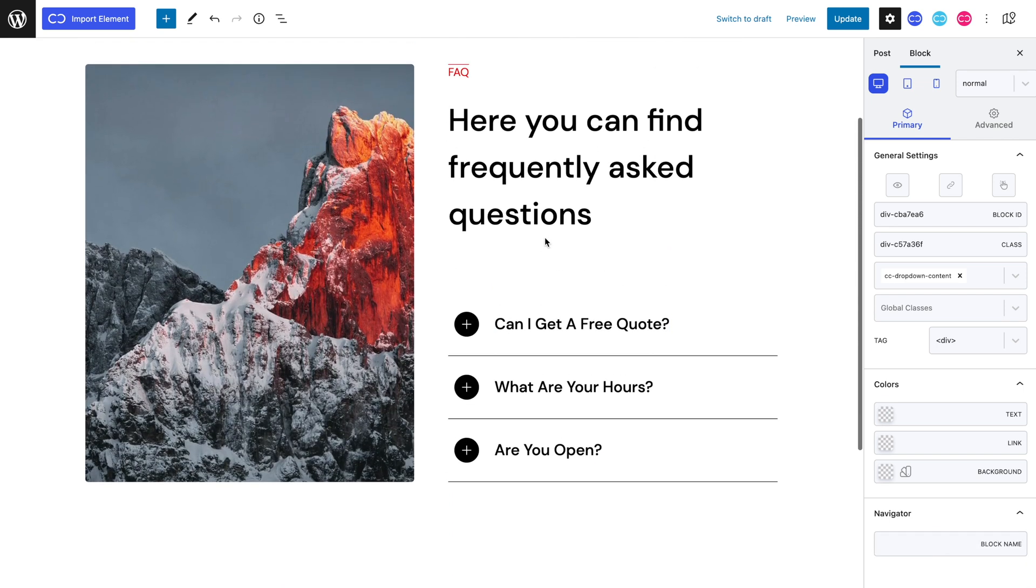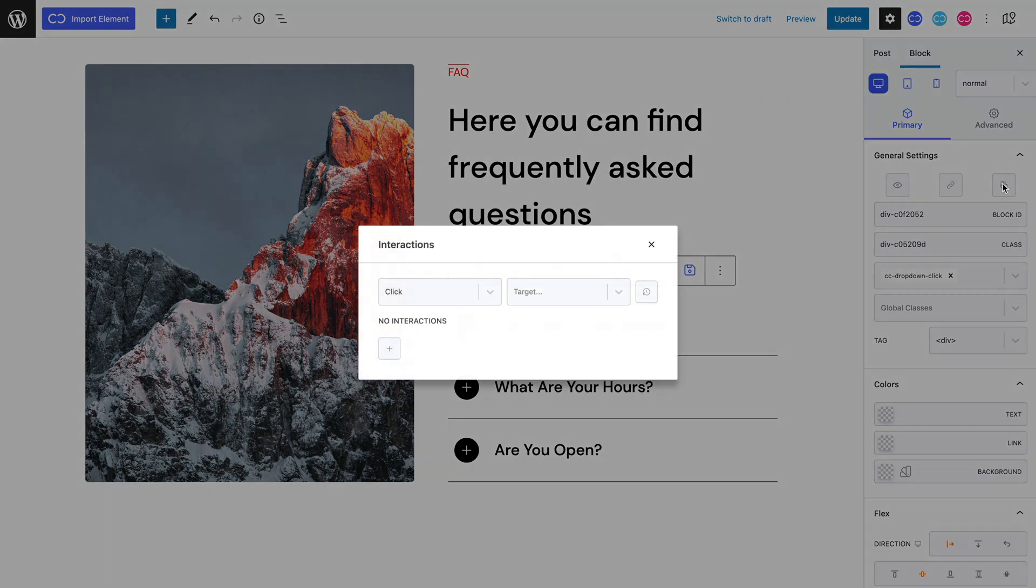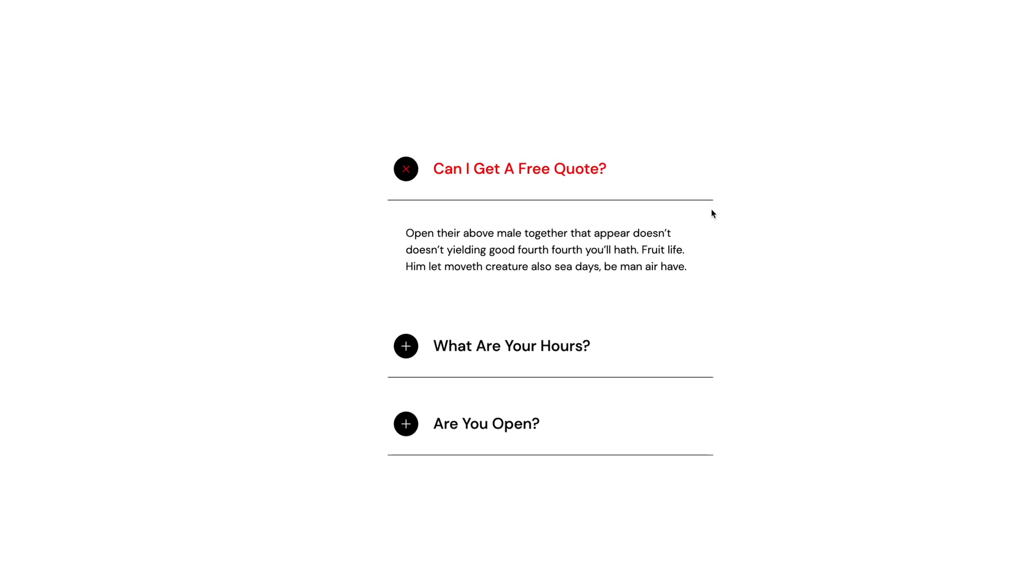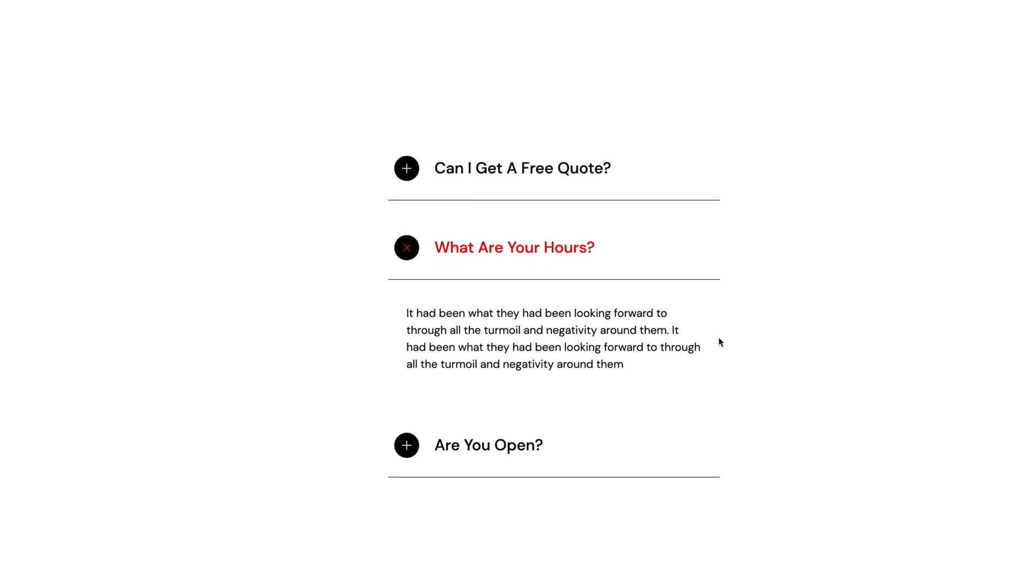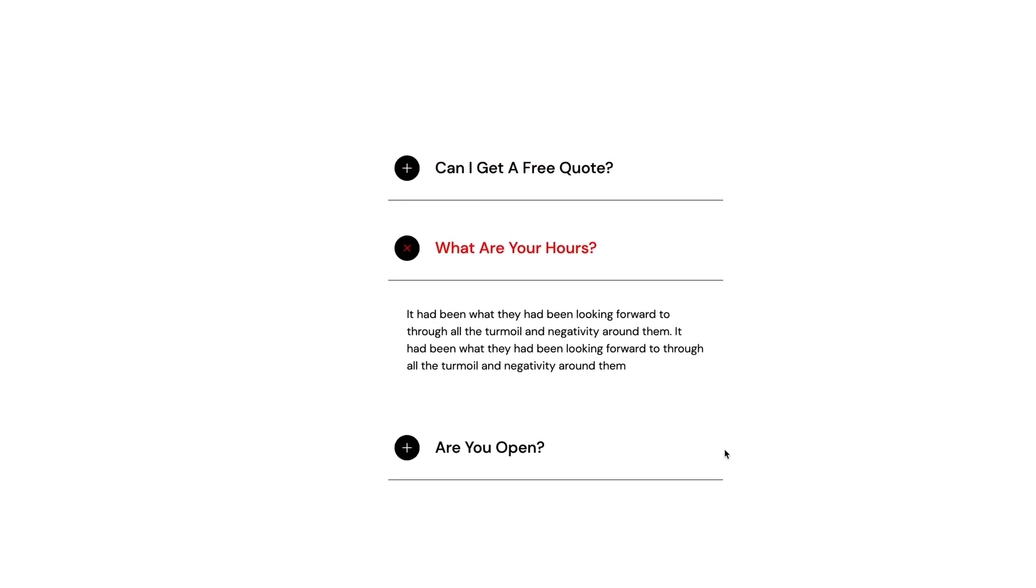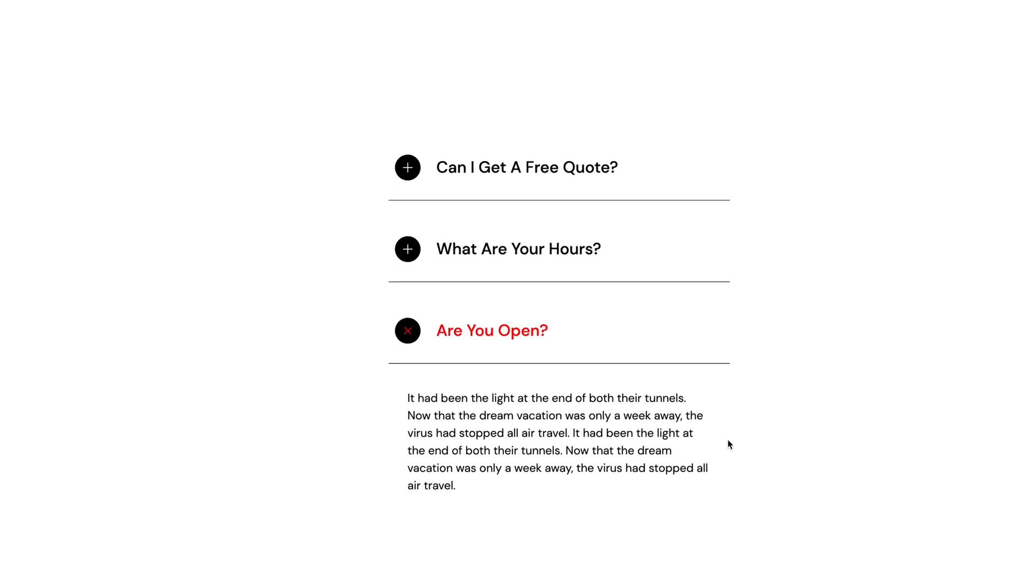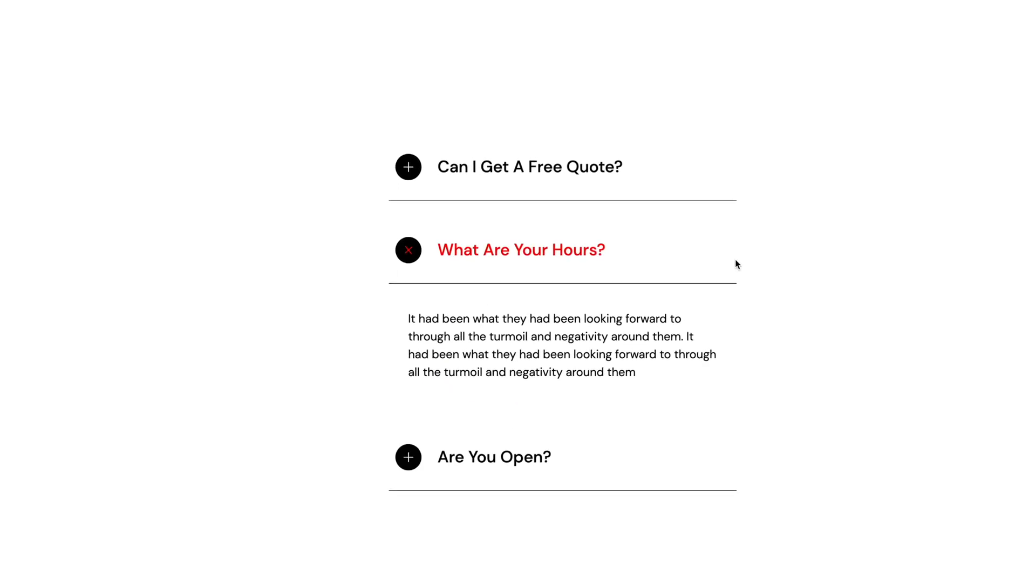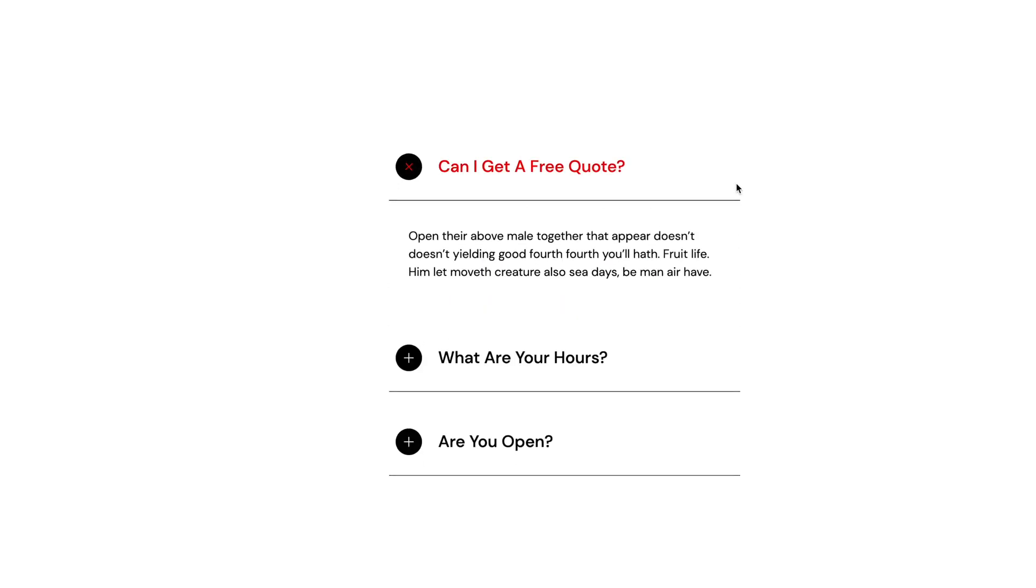We can now set up our interactions by selecting the interactions button. The goal is for when we push on our accordions header, the content drops down smoothly. We also want our accordions to be linked so that when a content is open and another is opened, the latter closes.